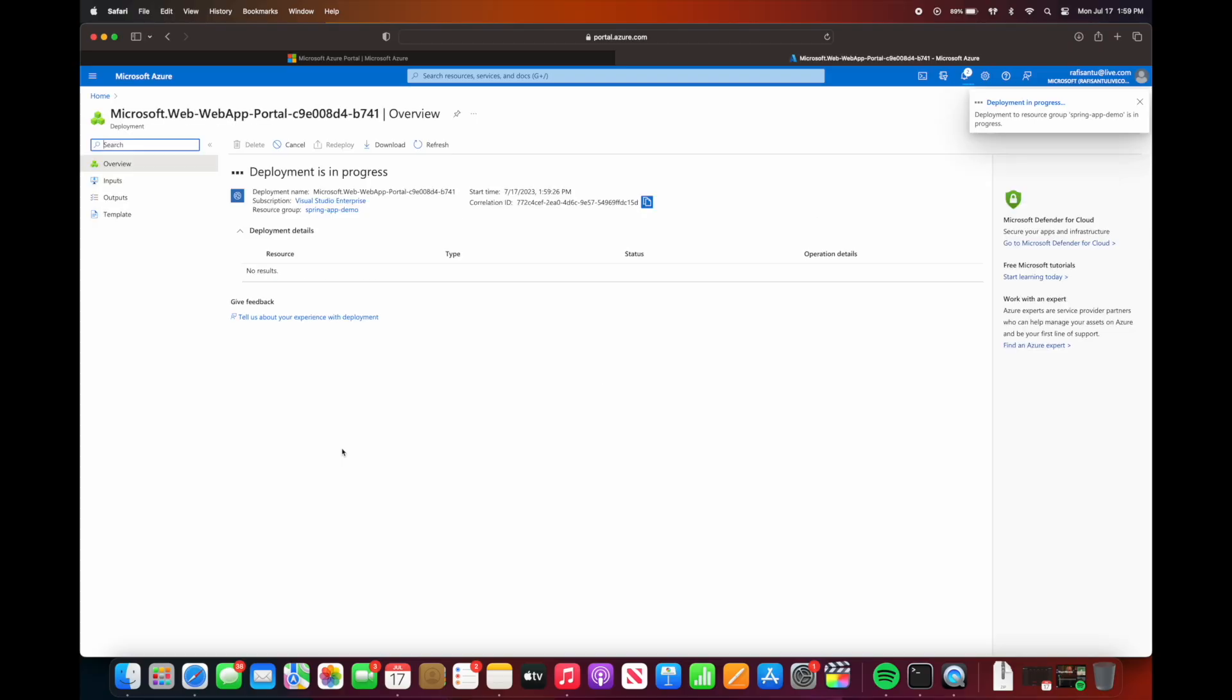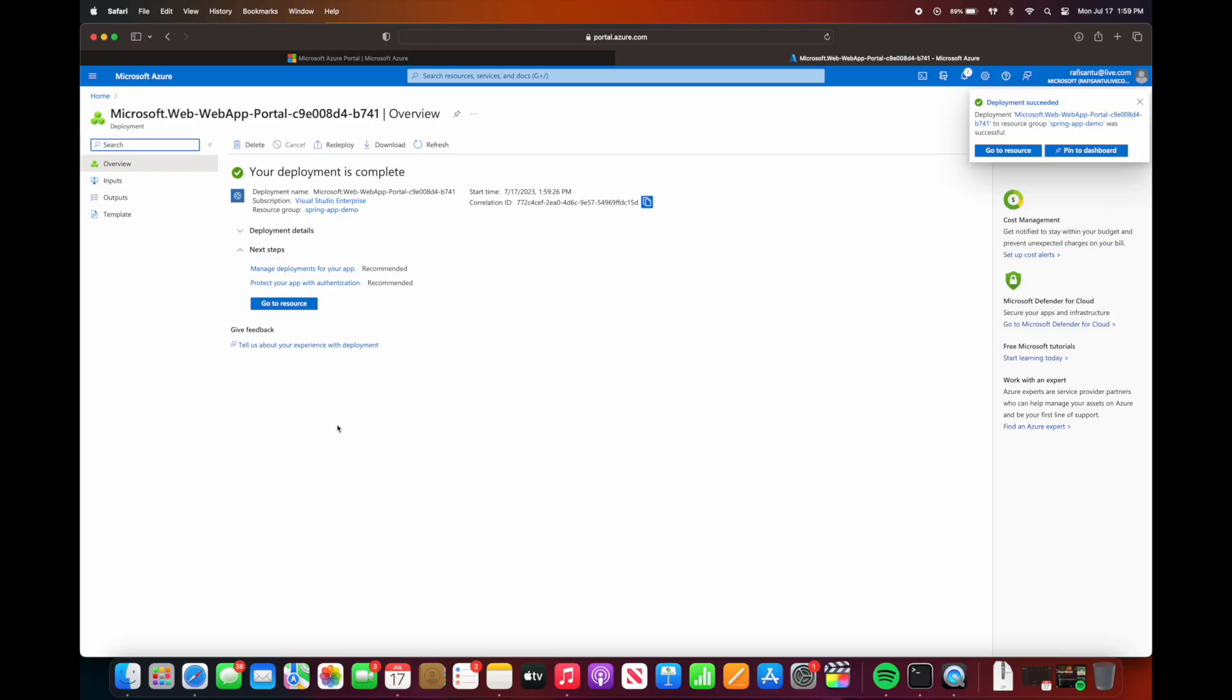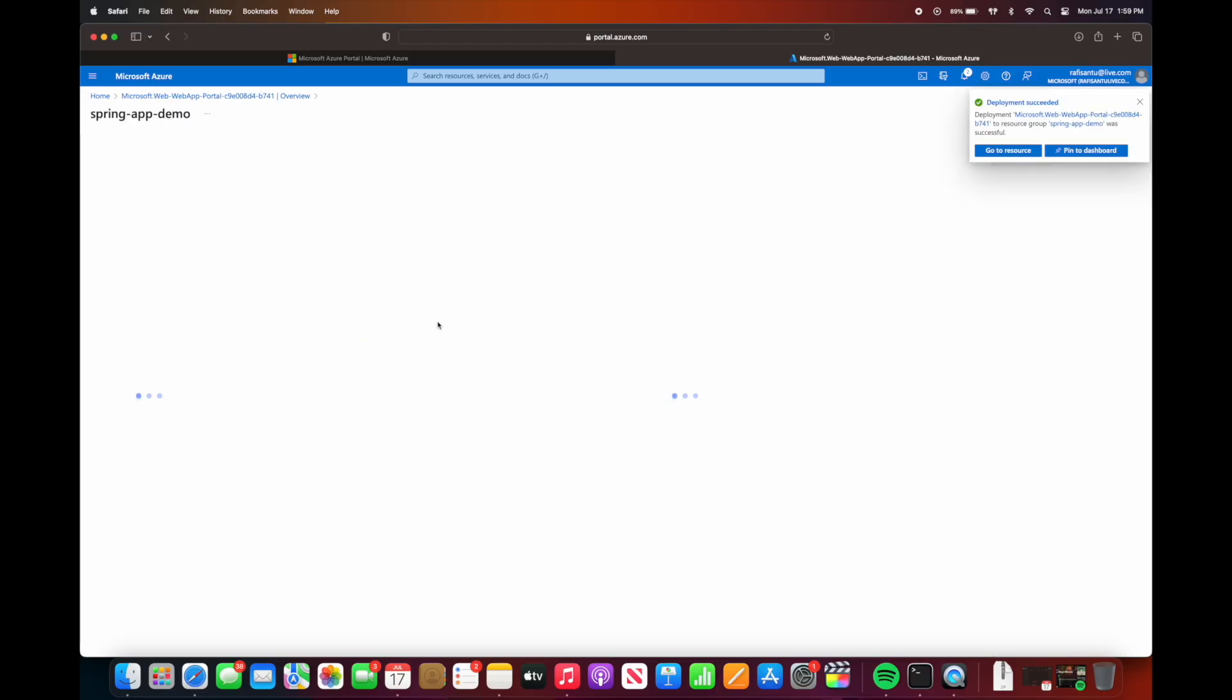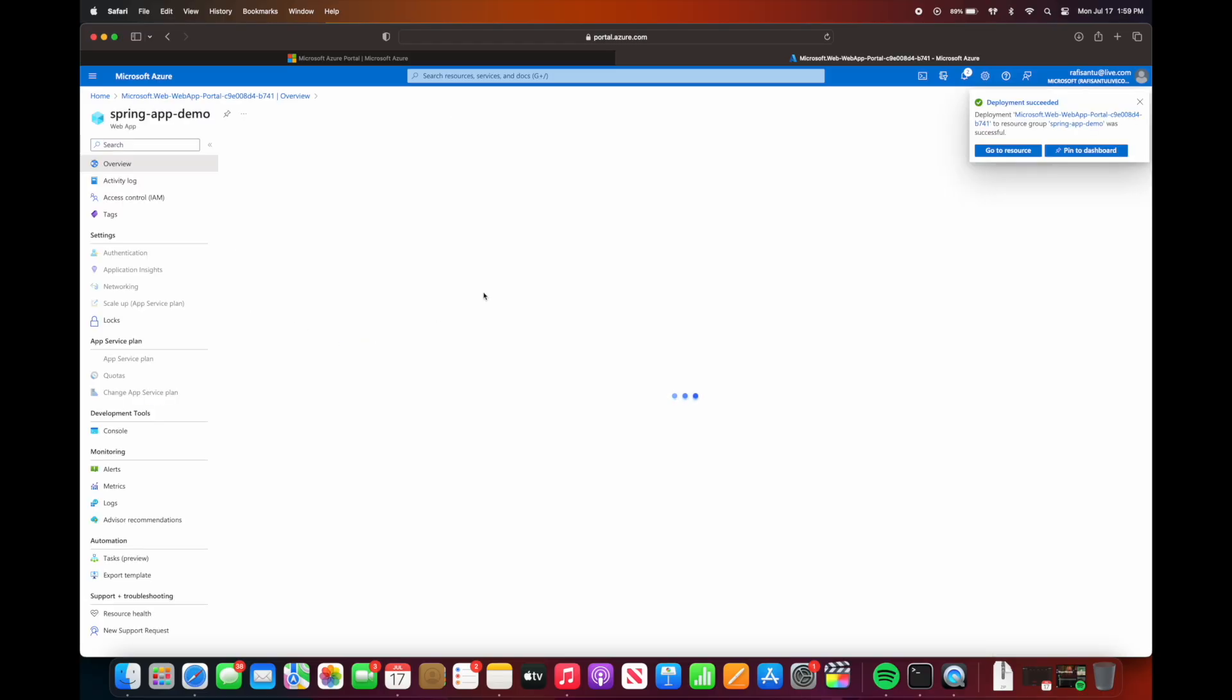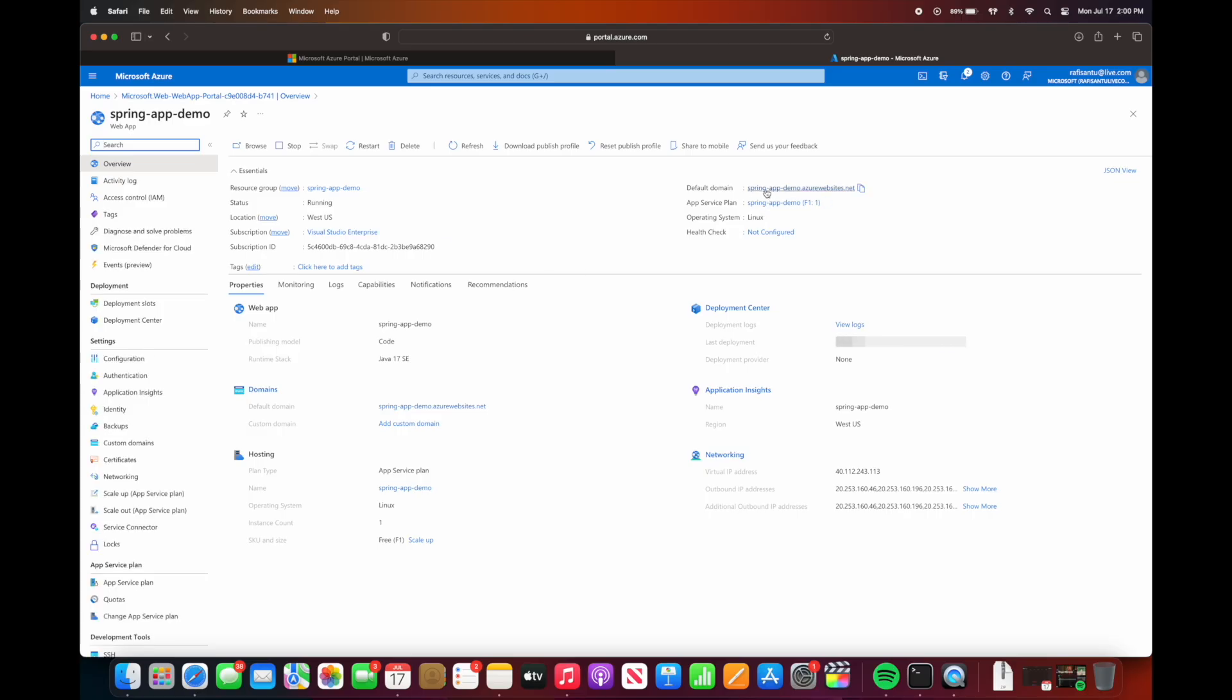Now the deployment is in progress. Once the deployment is completed, we should be able to go to the URL created by the Azure portal, and we should see, if everything went correctly, this landing page.